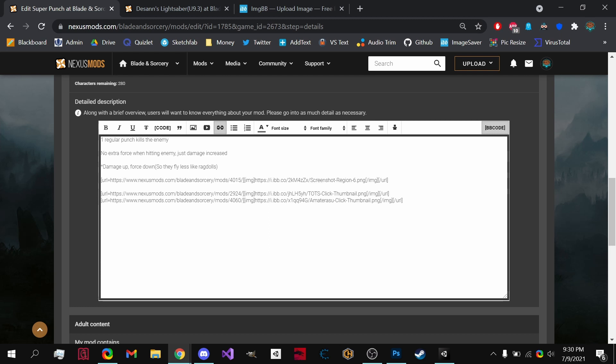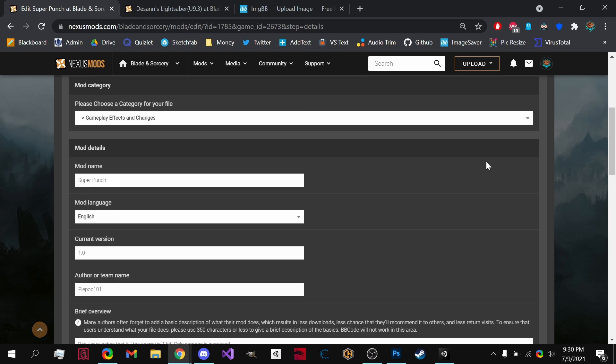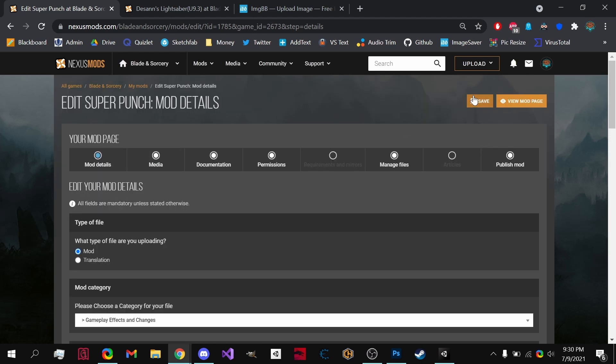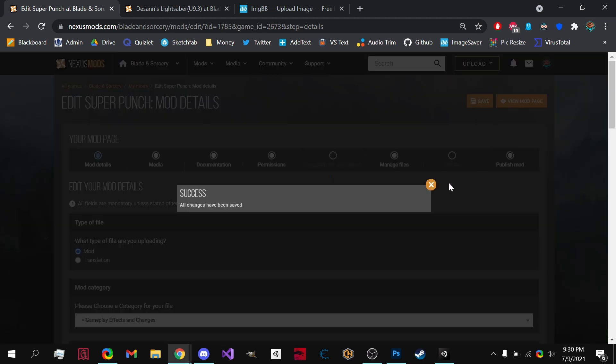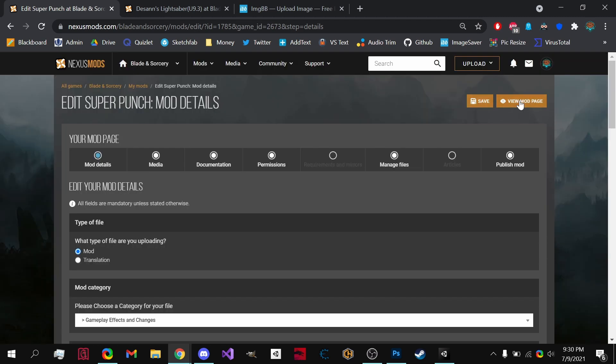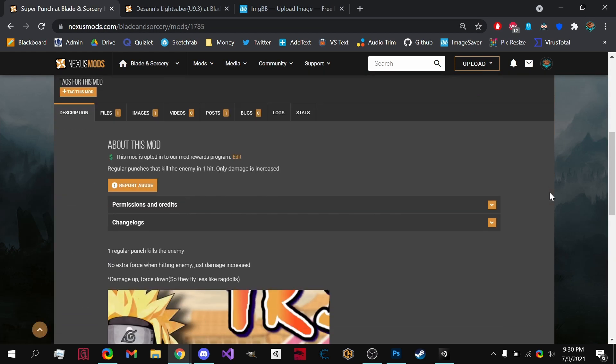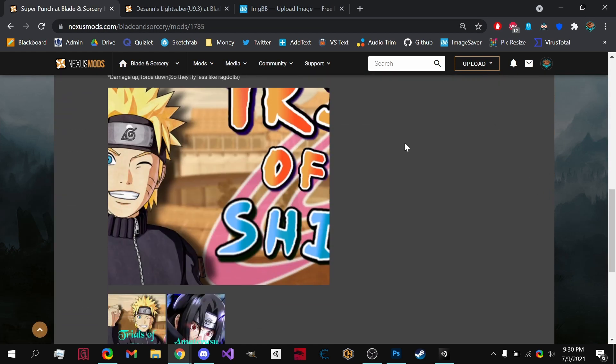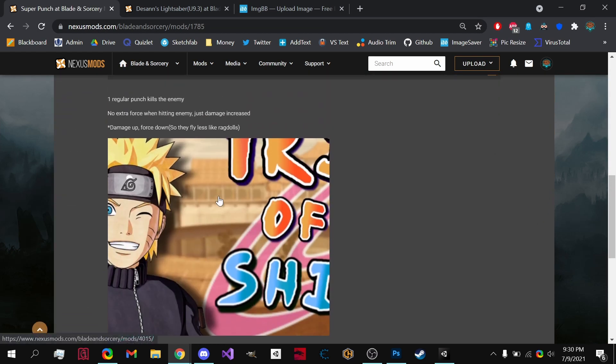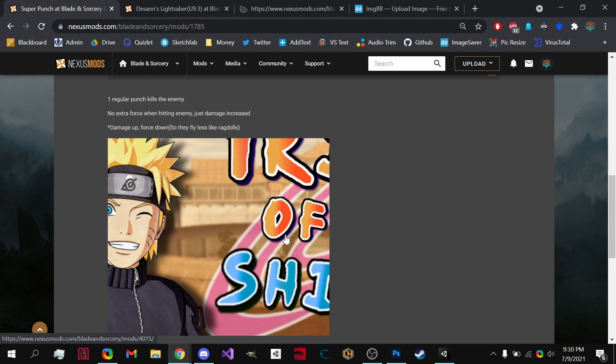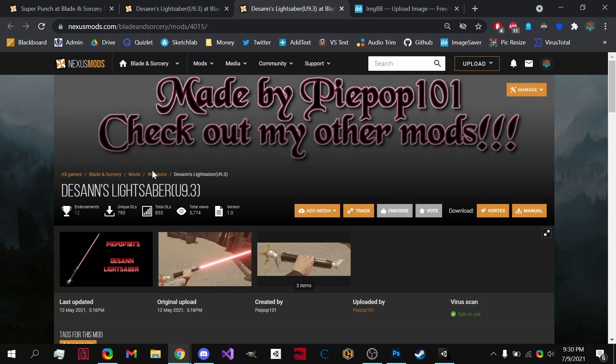All we need to do from this right here, save it, and we view our mod page. There is our brand new image that linked this mod.